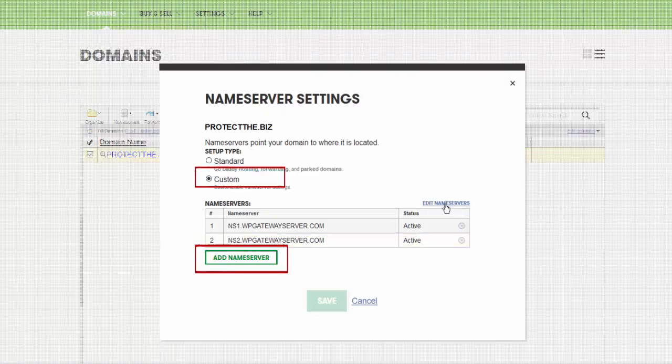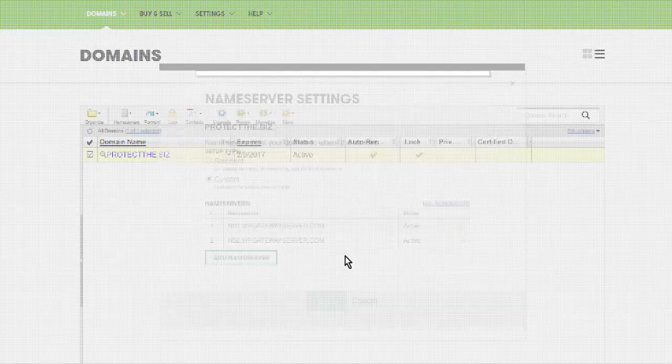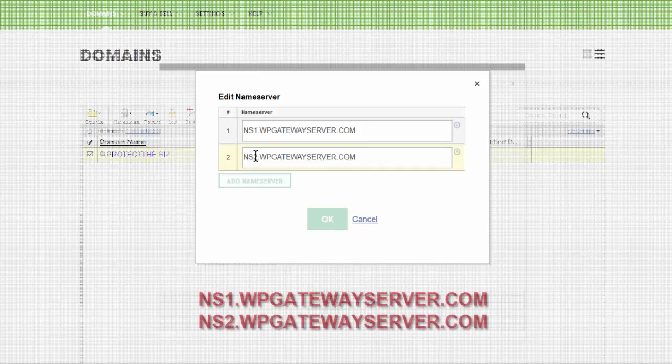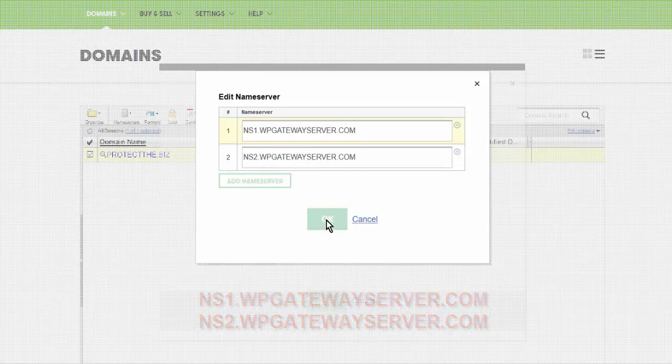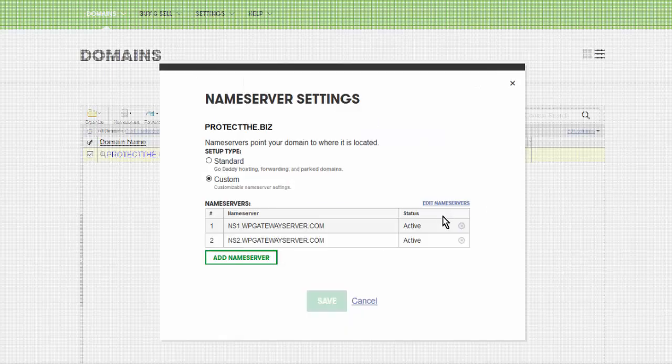Edit name servers or add name servers. You need to make sure it reads custom. In these two boxes you're going to paste these name server addresses. I've already got this done, so then we just click OK and save, and we're done with this.